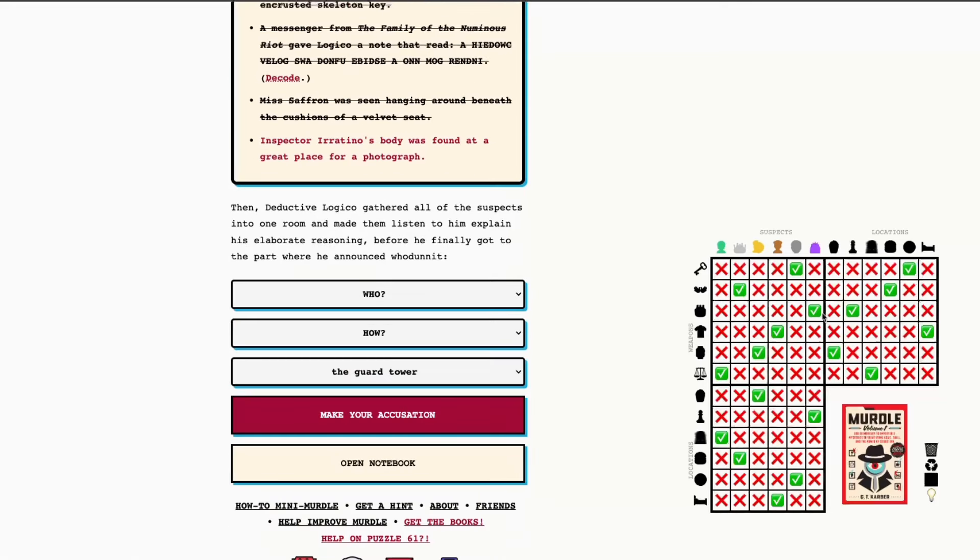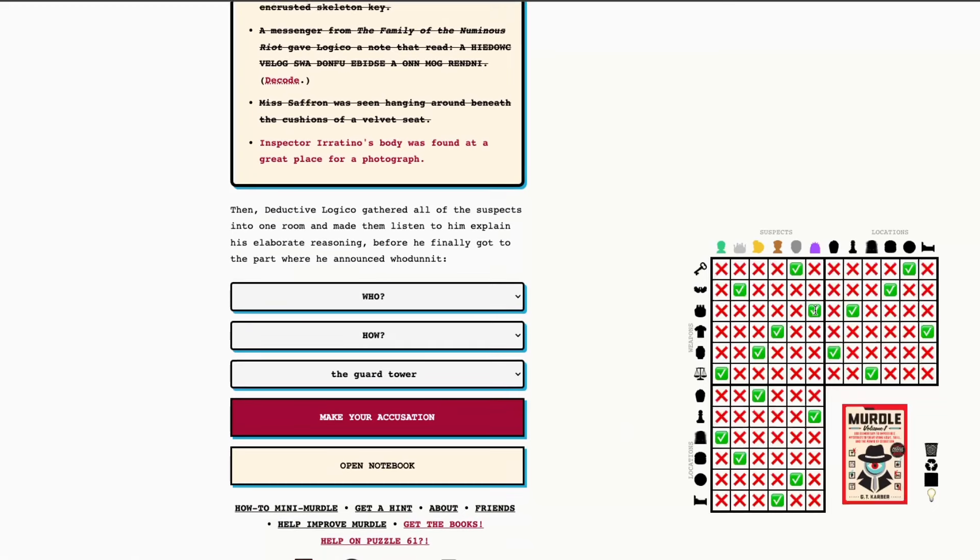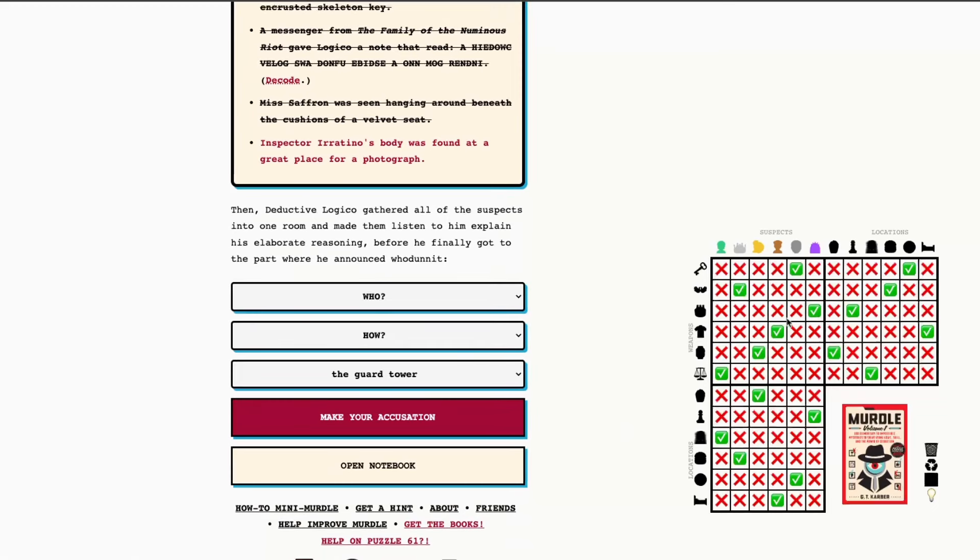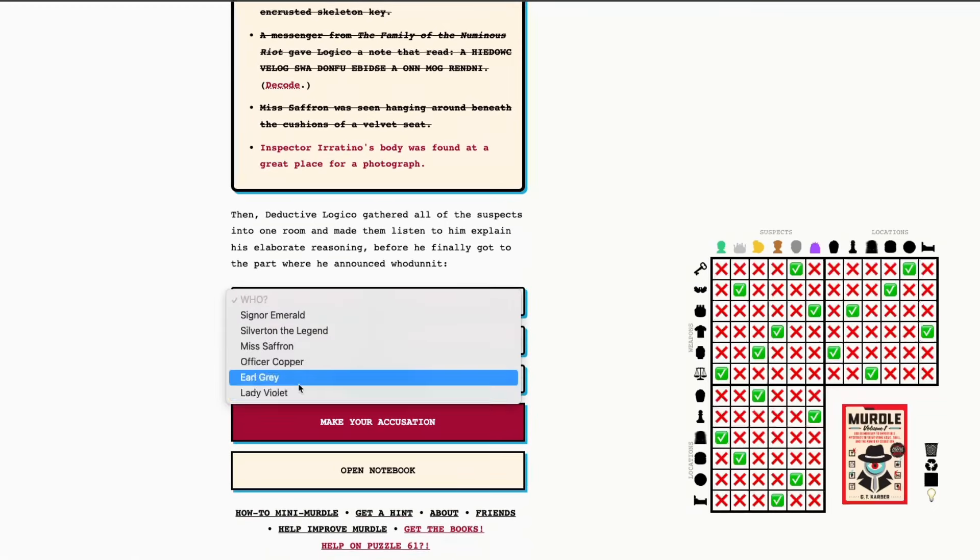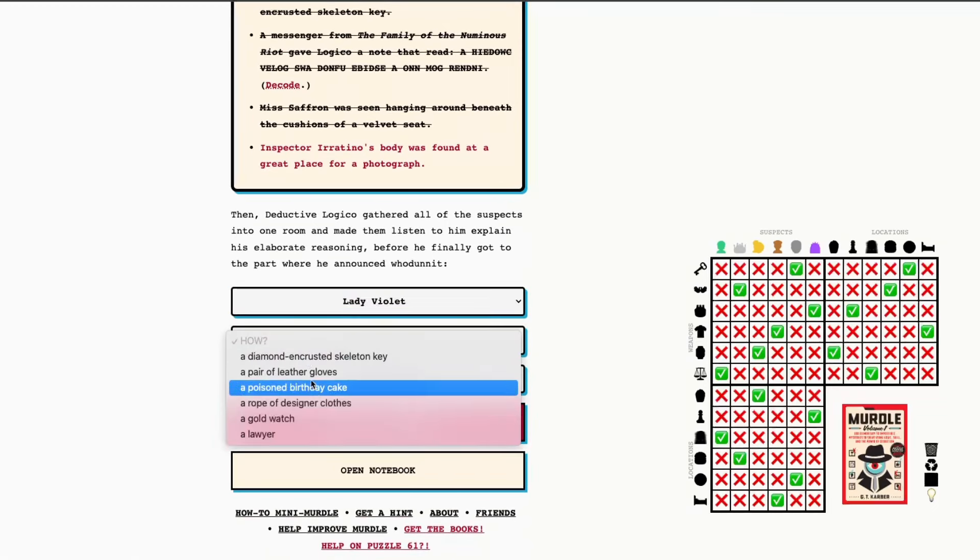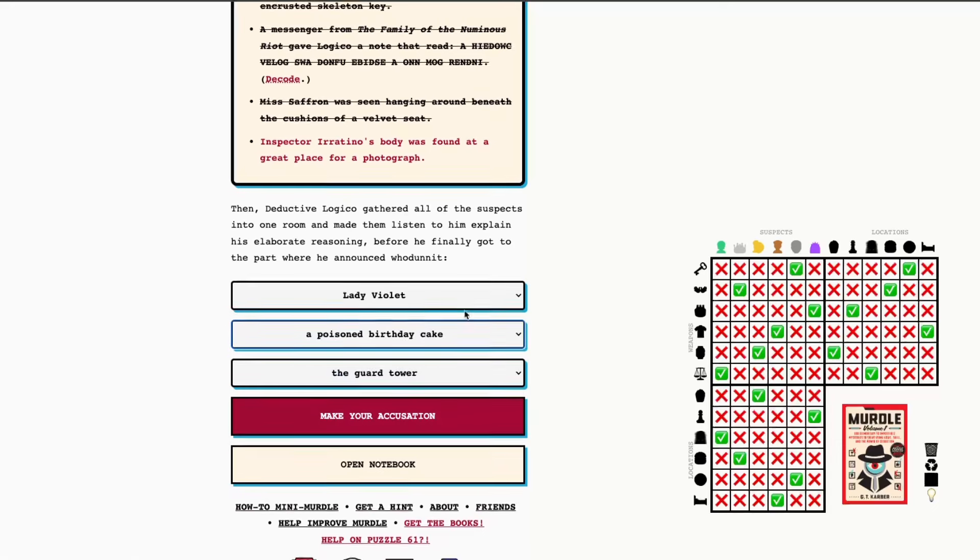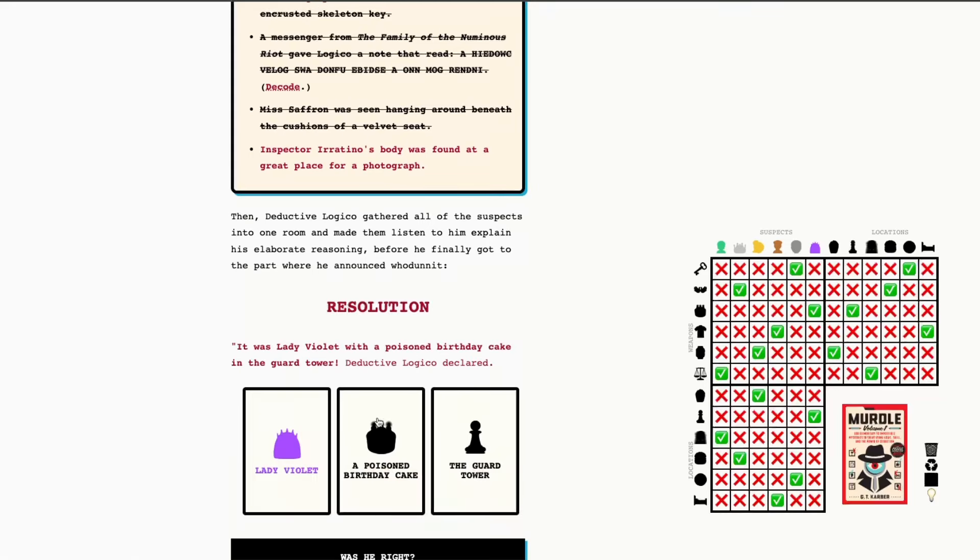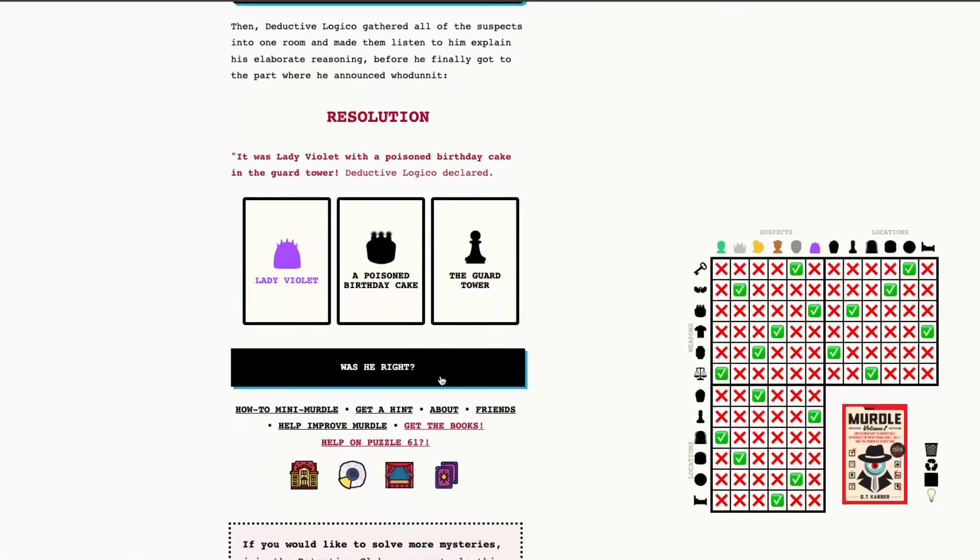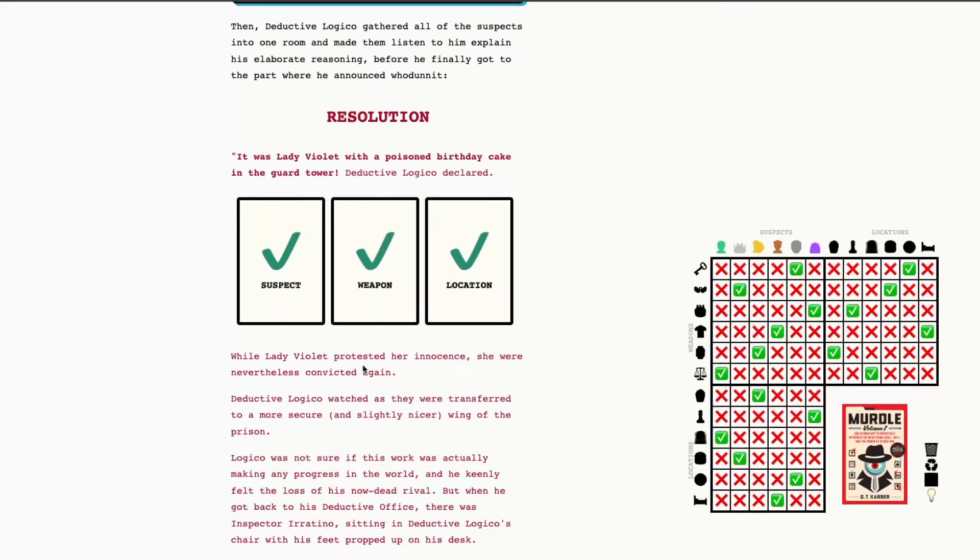And, of course, we did reveal our murderer as Miss Violet, or Lady Violet, rather. So Lady Violet with a poison birthday cake in the guard tower, which, of course, we found from the very first clue. So, let's go ahead and make our accusation. See if we're right. Alright, we're right. Thanks so much for playing along today. I hope this was a helpful walkthrough, and we'll see you tomorrow.